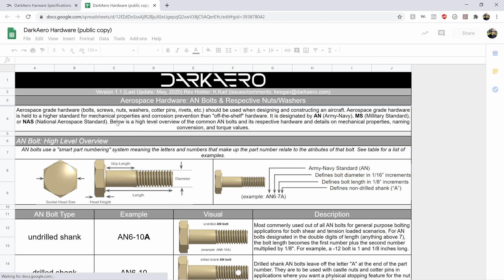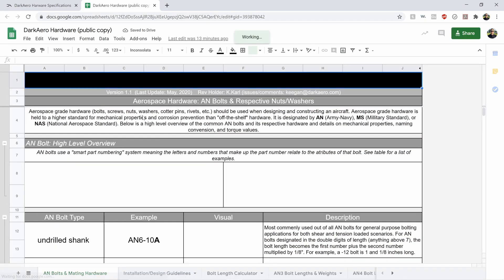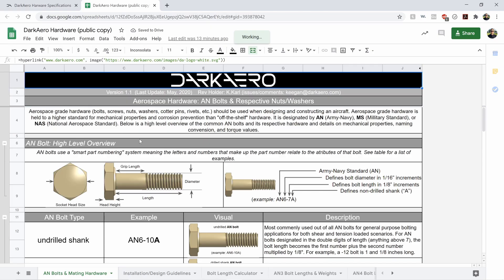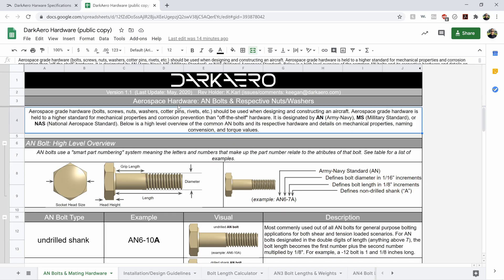So here we go. High-level overview of this spreadsheet. It's a distillation of everything, or not everything, but a lot of things that we've learned about aircraft-grade hardware. We've tried to put that in this spreadsheet. So, starting at the top on the first tab, just a high-level overview of what aerospace-grade hardware is.